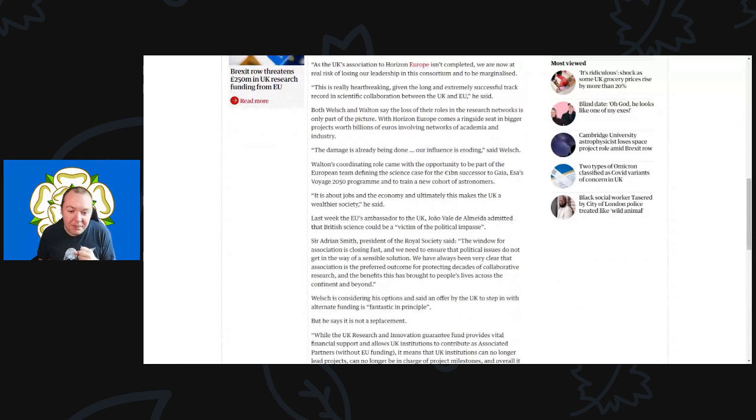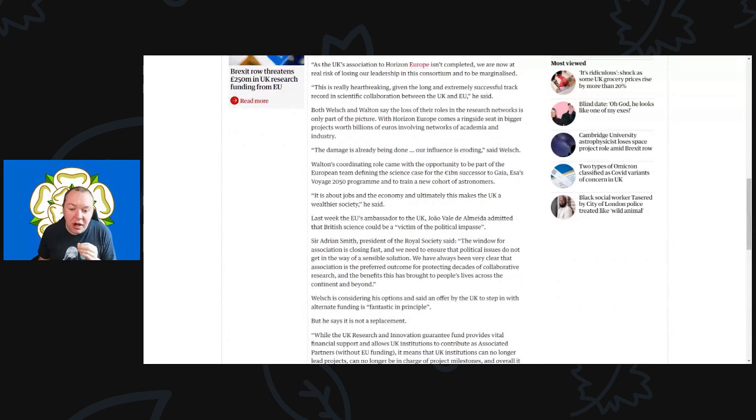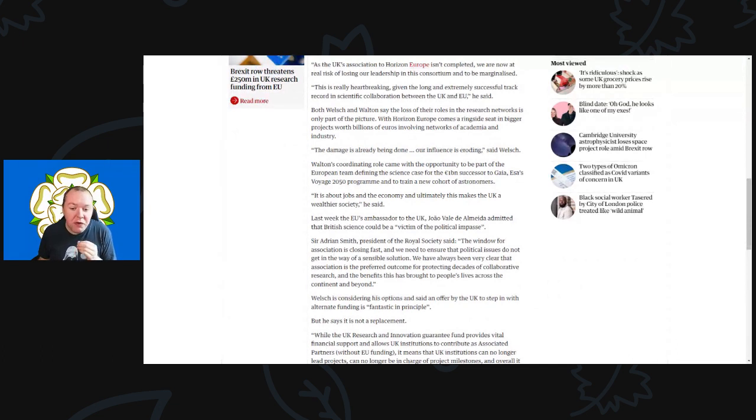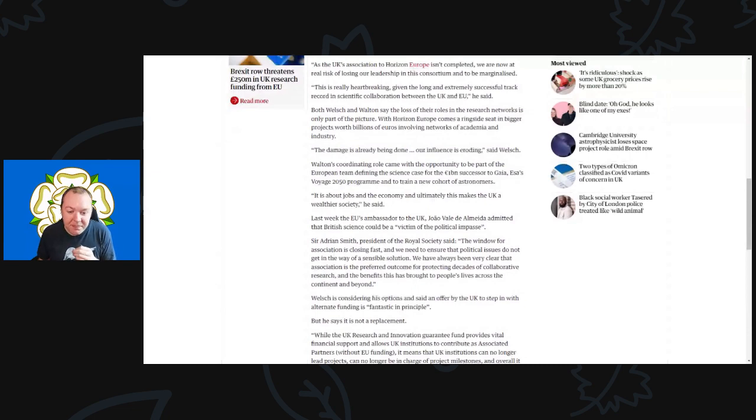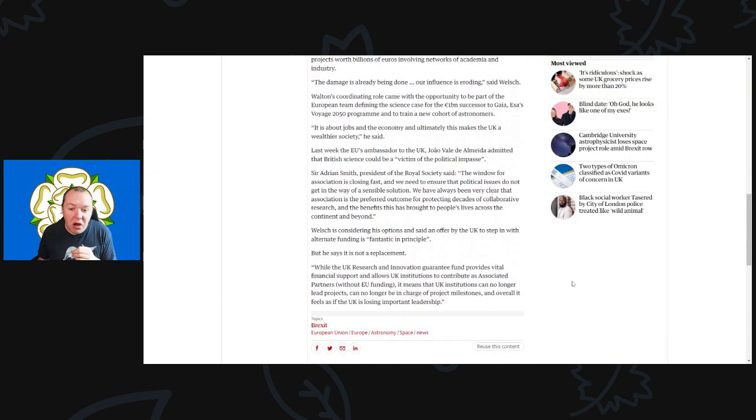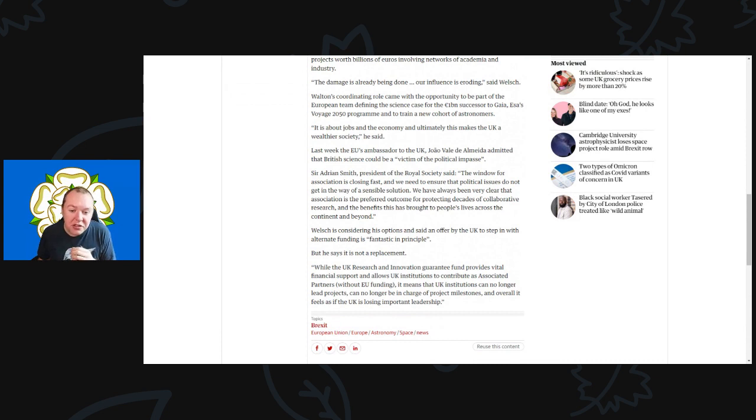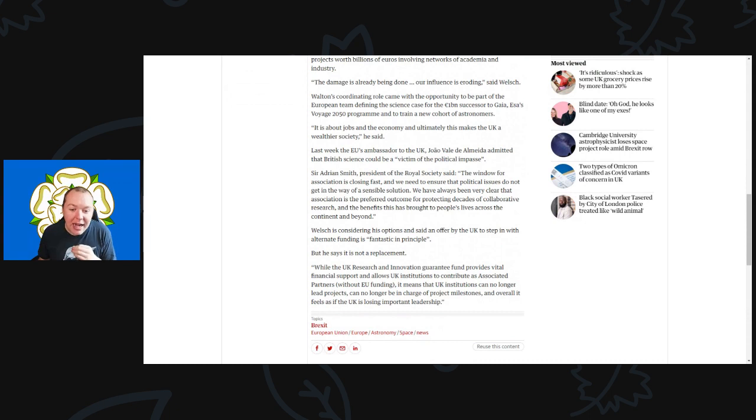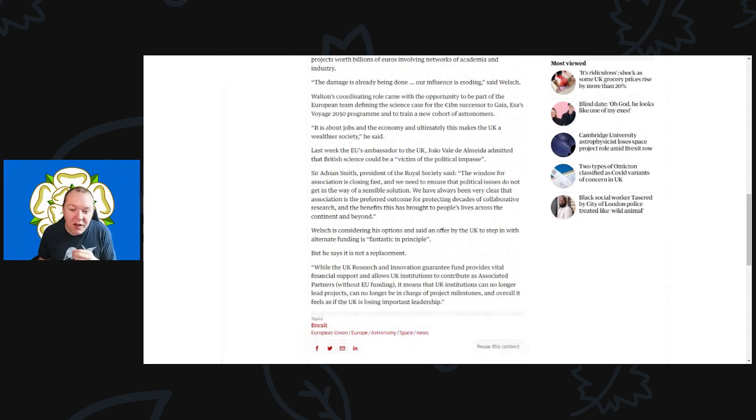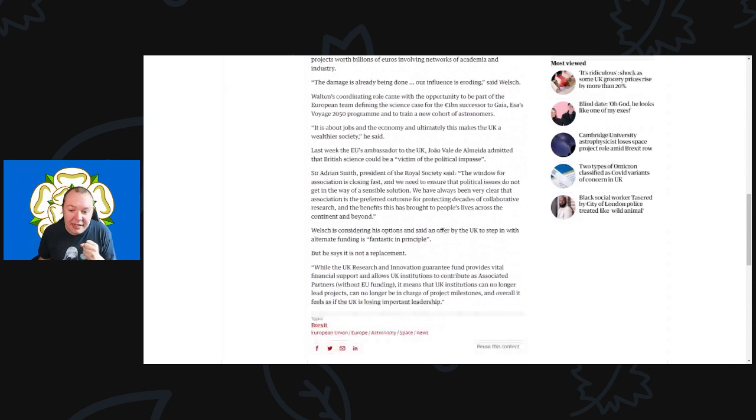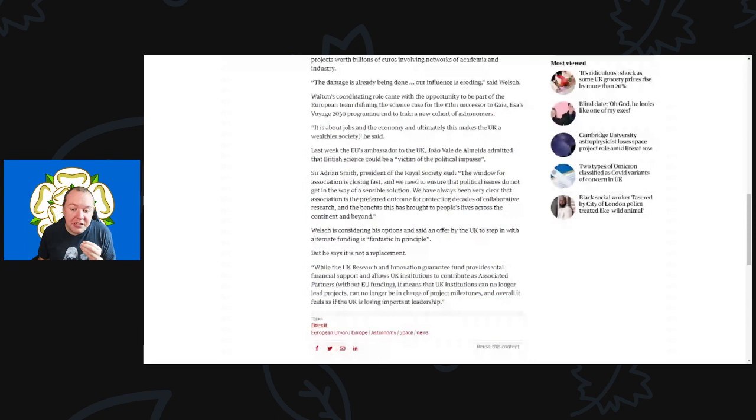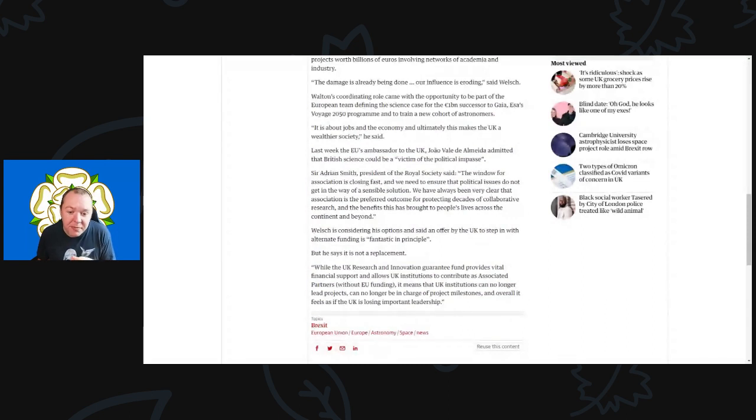Last week, the EU's ambassador to the UK, Joao Vale de Almeida, admitted that British science could very well be a victim to political impasse. Adrian Smith, the president of the Royal Society, said the window for the association is closing fast and we need to ensure that the political issues do not get in the way of sensible solutions. We have always been very clear the association is the preferred outcome of protecting decades of collaborative research and the benefits this has brought to people's lives across the continent and beyond.